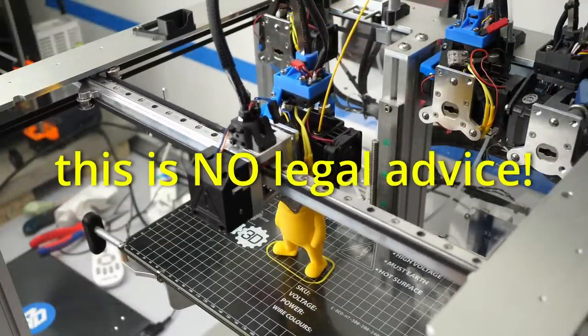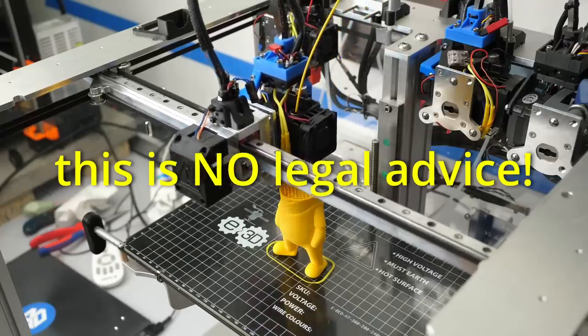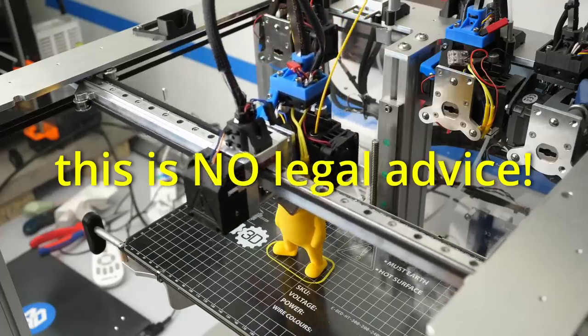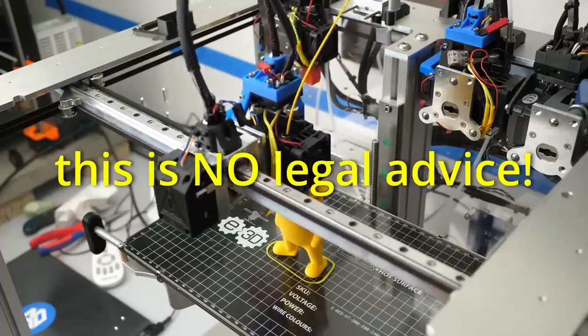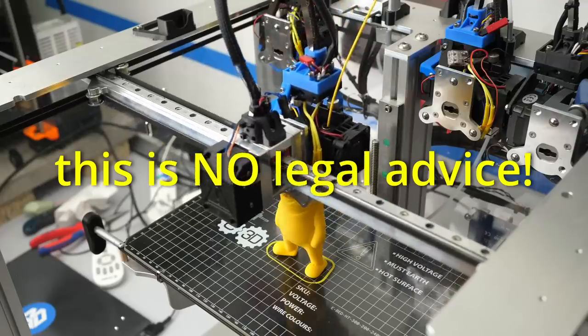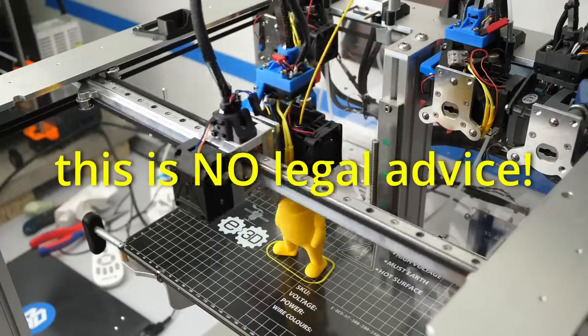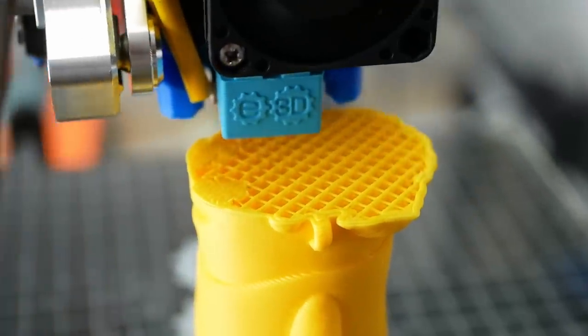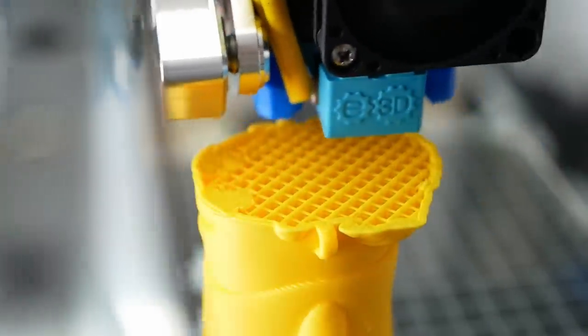Luckily here in Germany, you can recreate a patented invention if it's purely for private and non-commercial use. In the US, even this is prohibited if there is a US patent. Making a video about something patented and earning ad revenue might be a bit in the gray area.